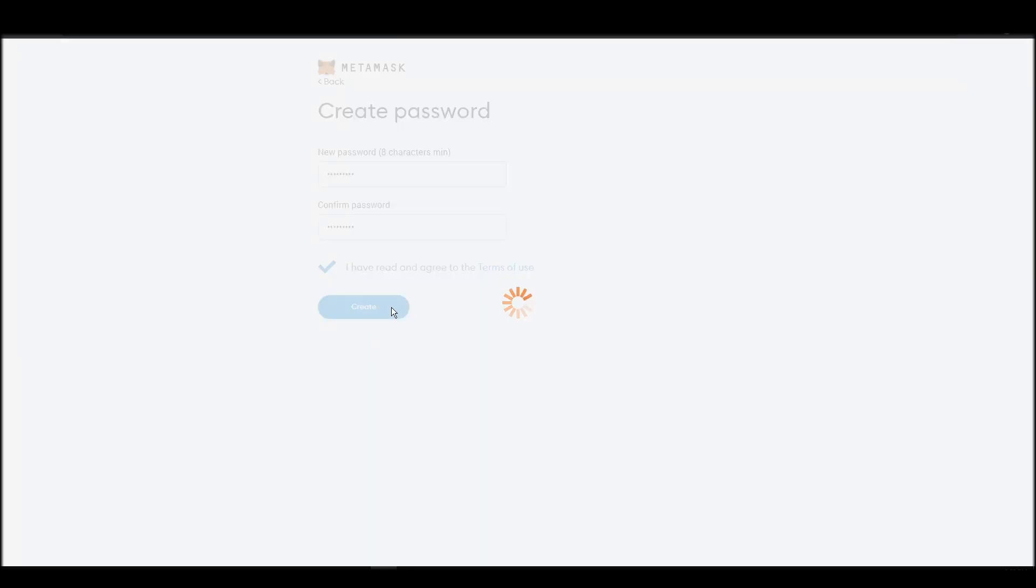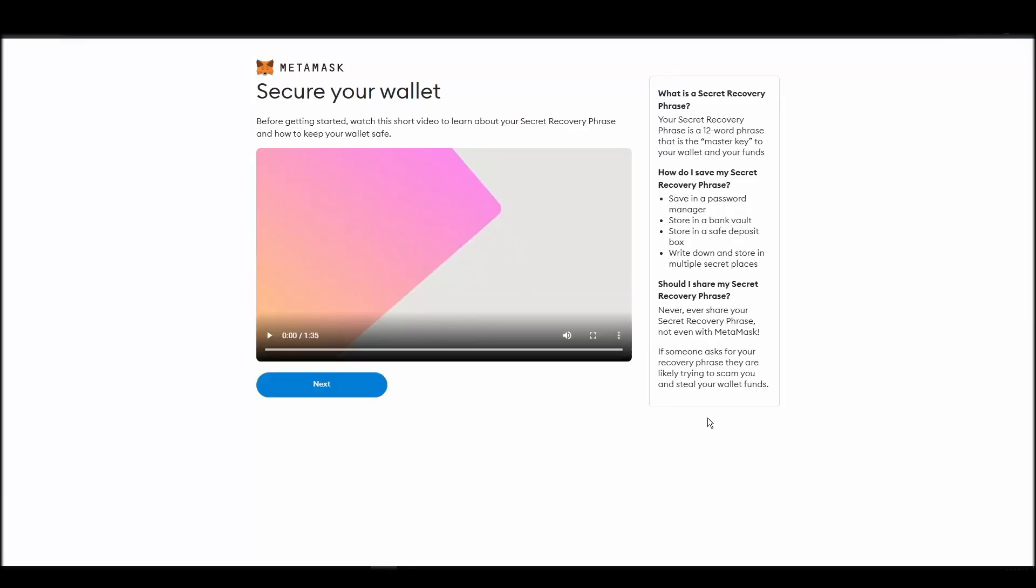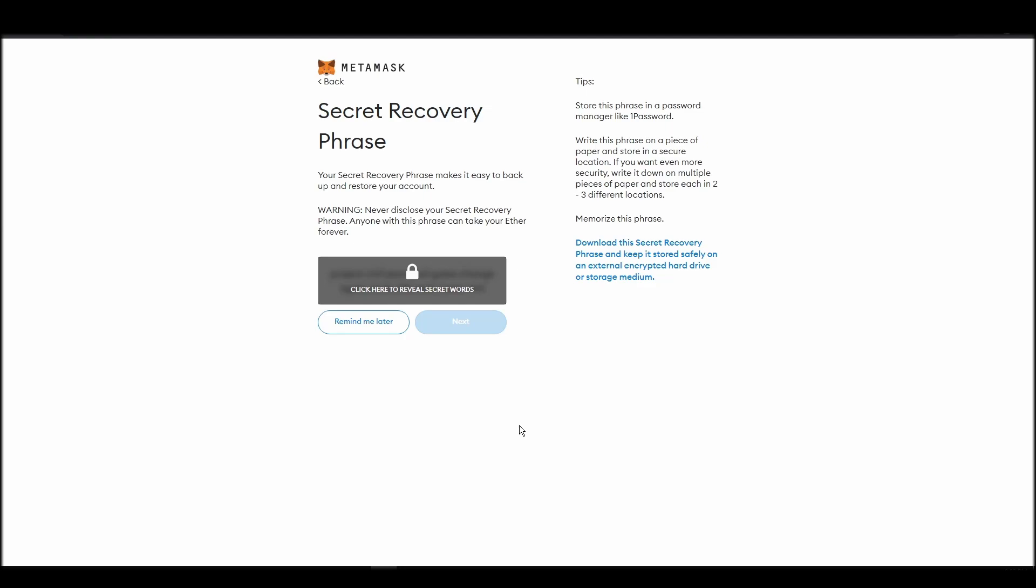Now you should be in the seed phrase generation step. You will see a list of random words appearing on the screen after clicking the button click here to reveal secret words. Write these words down on a piece of paper or somewhere that you think is safe.